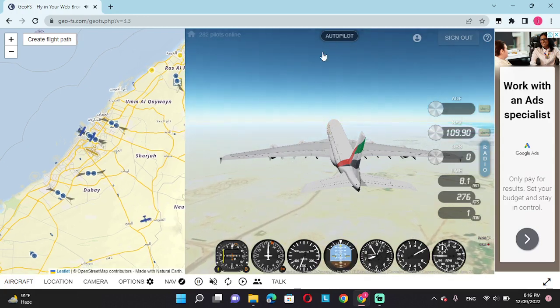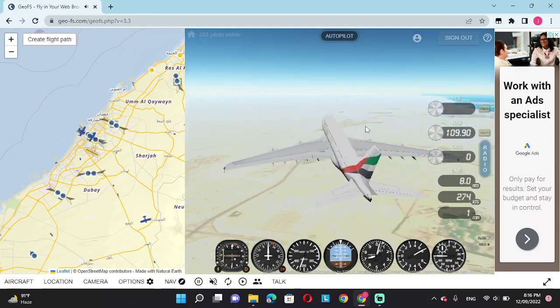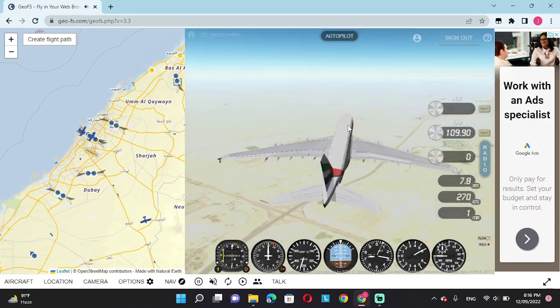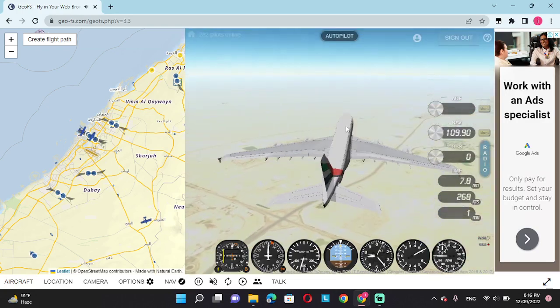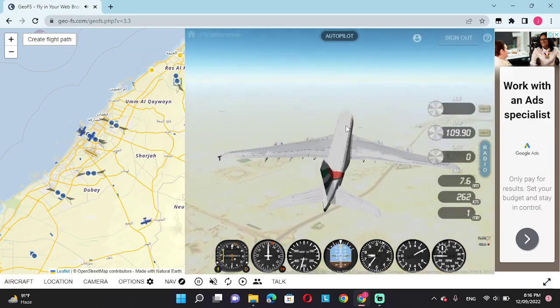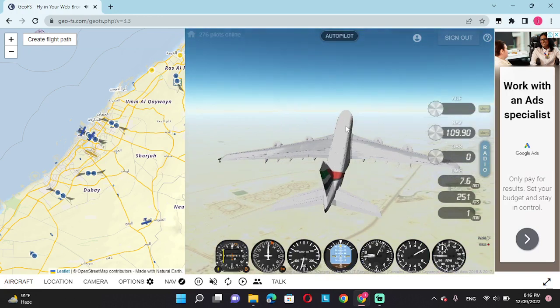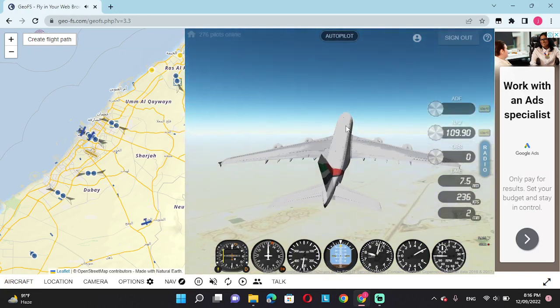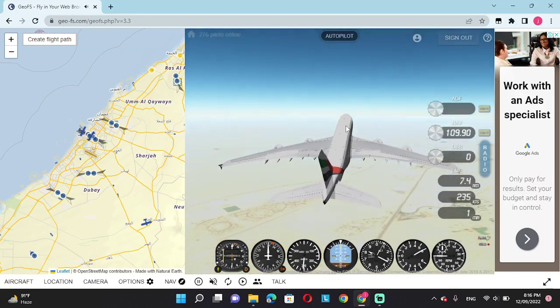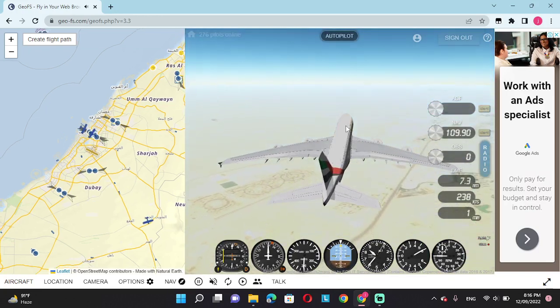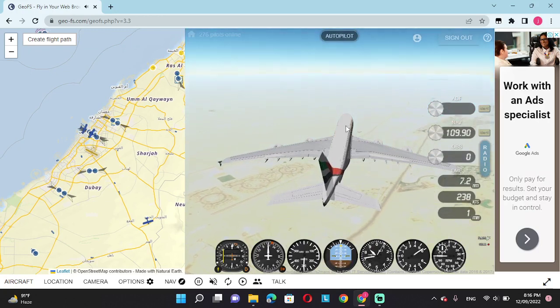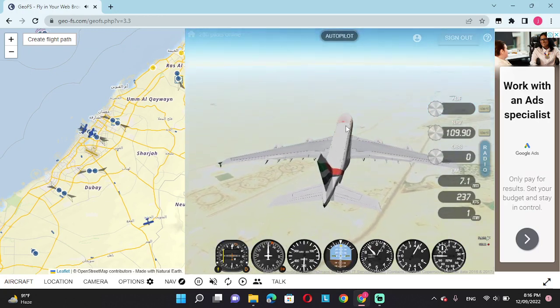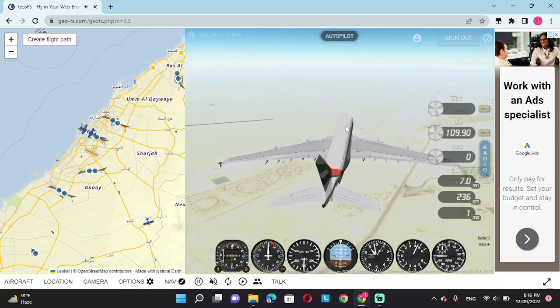This is Emirates Flight 11 requesting landing clearance on Minhad Air Base, thank you.